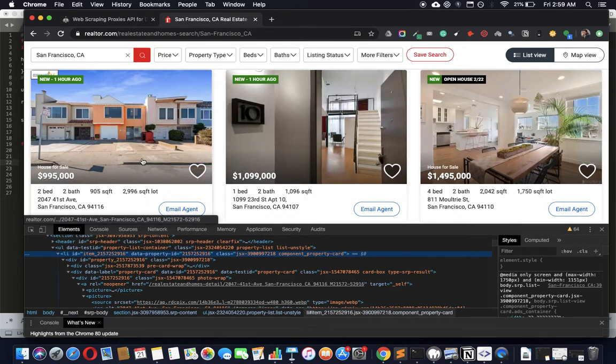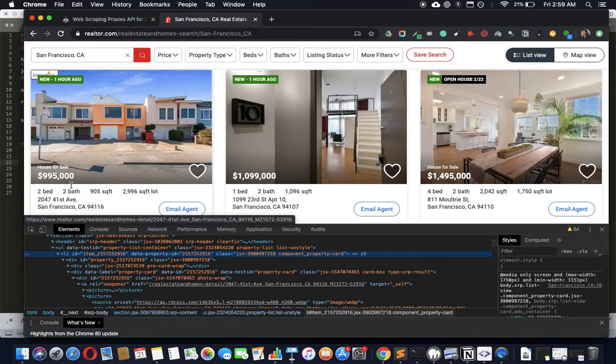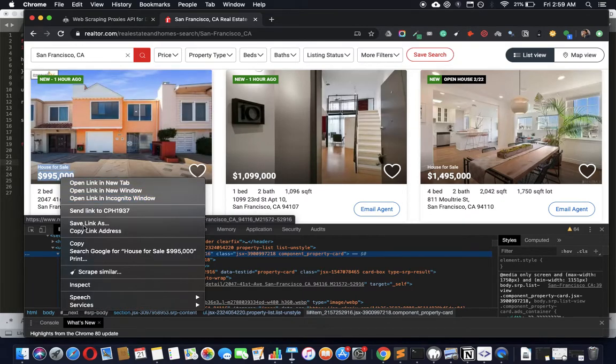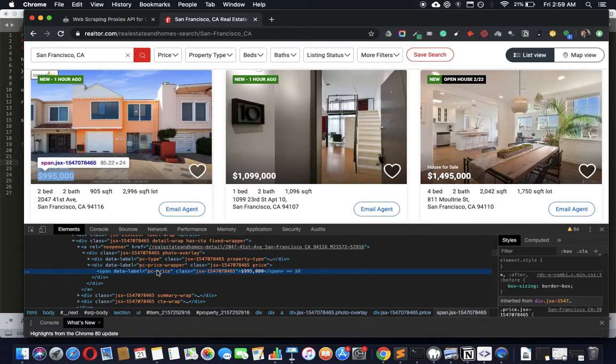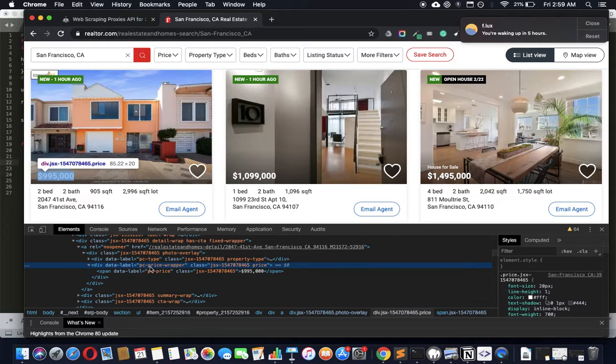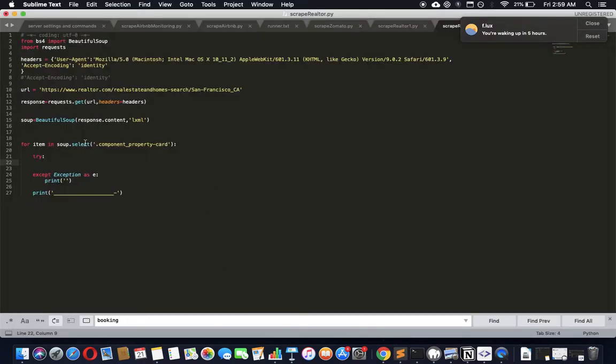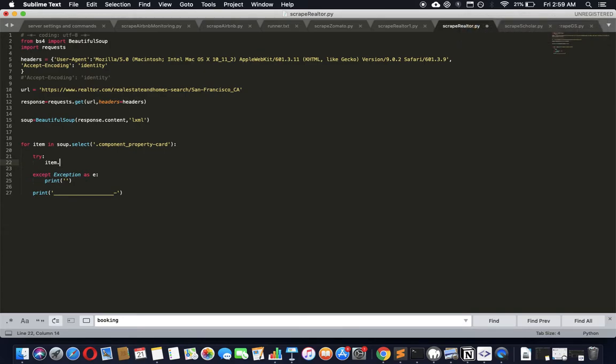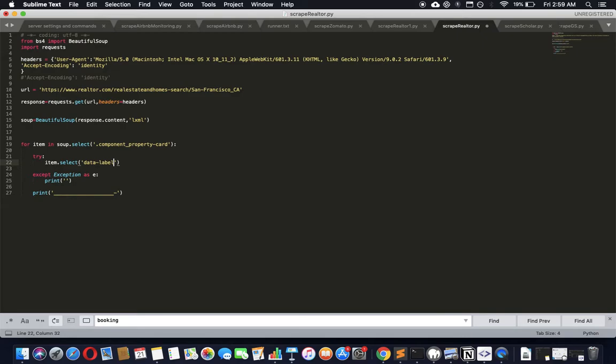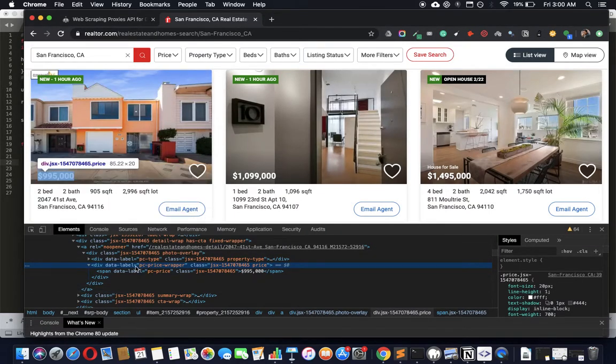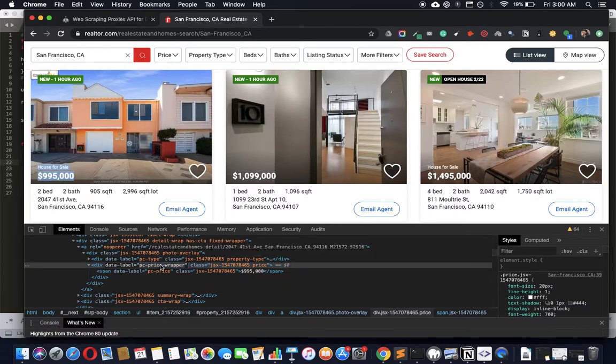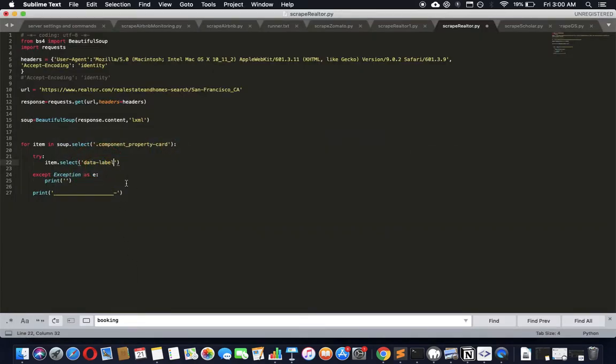Let's see if we can get the price. Right-click price. The price is a simple one - pc-price-wrapper is the data label. The way to do it is to say item.select - not soup, we address only the item to limit our area of operation to that particular item at any point in time.